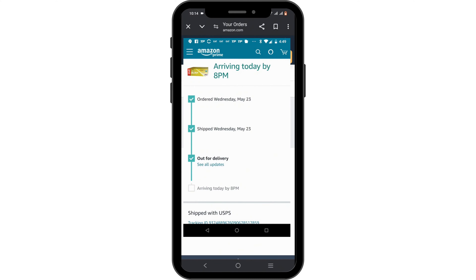If the order has been shipped or is processing, it will let you know at the side of the order. If you see a button called 'Track My Order,' just click on it, and it will notify you accordingly.